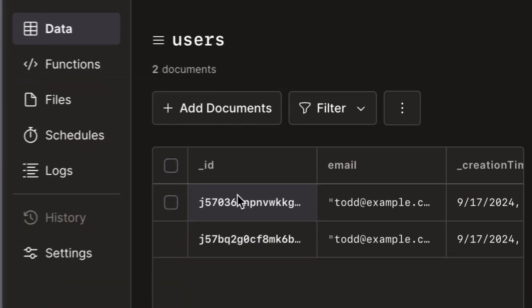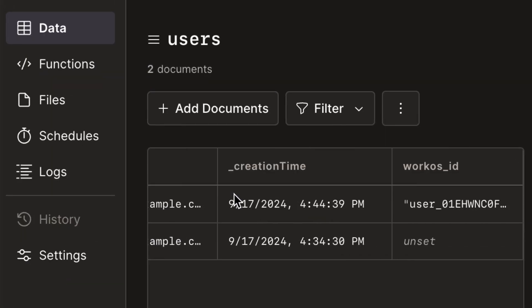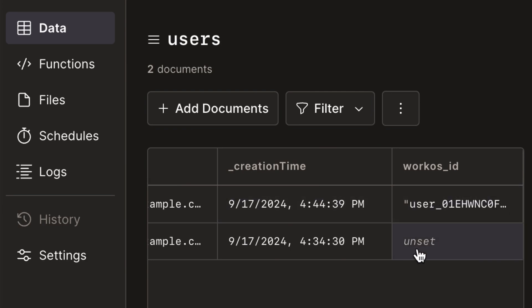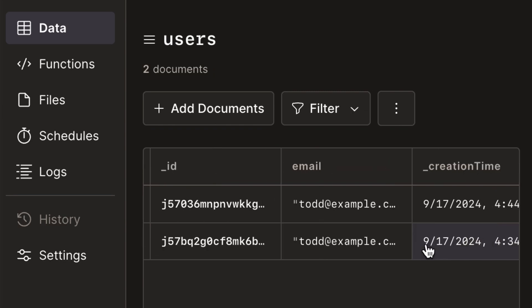Let's try this event out again and see what happens. We get a new record. If we scroll over — yes, we see our WorkOS ID.